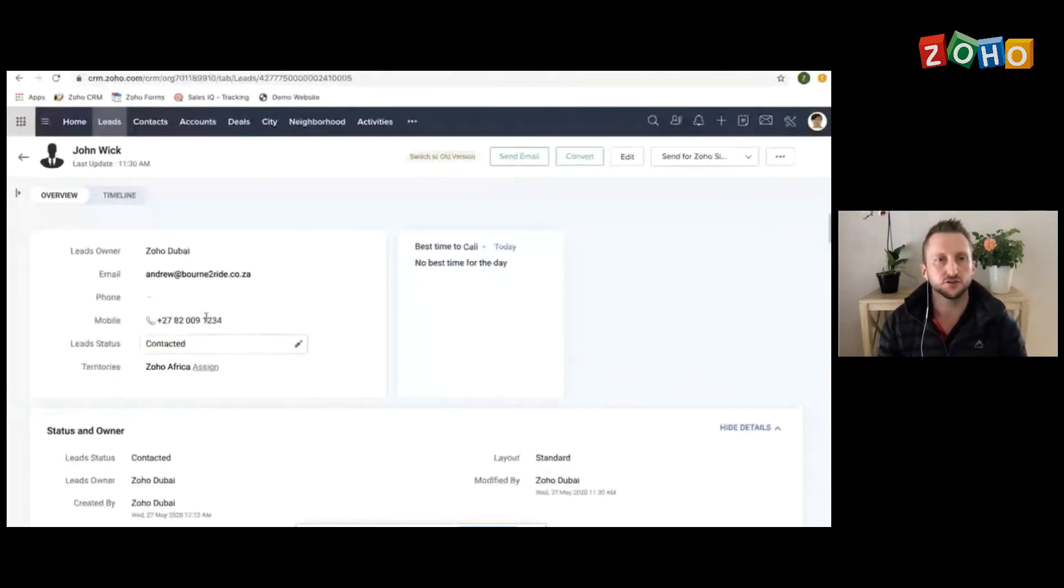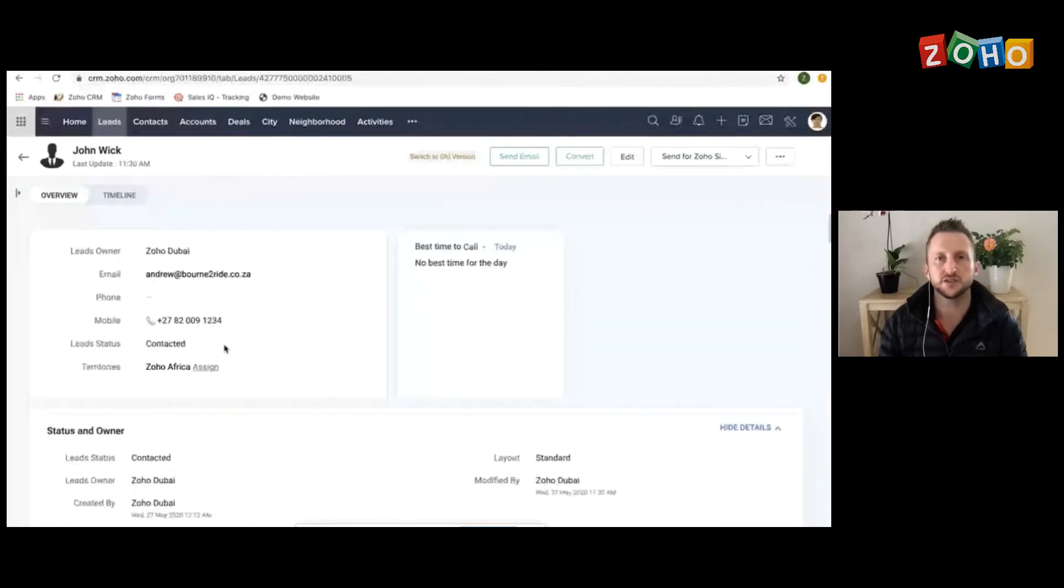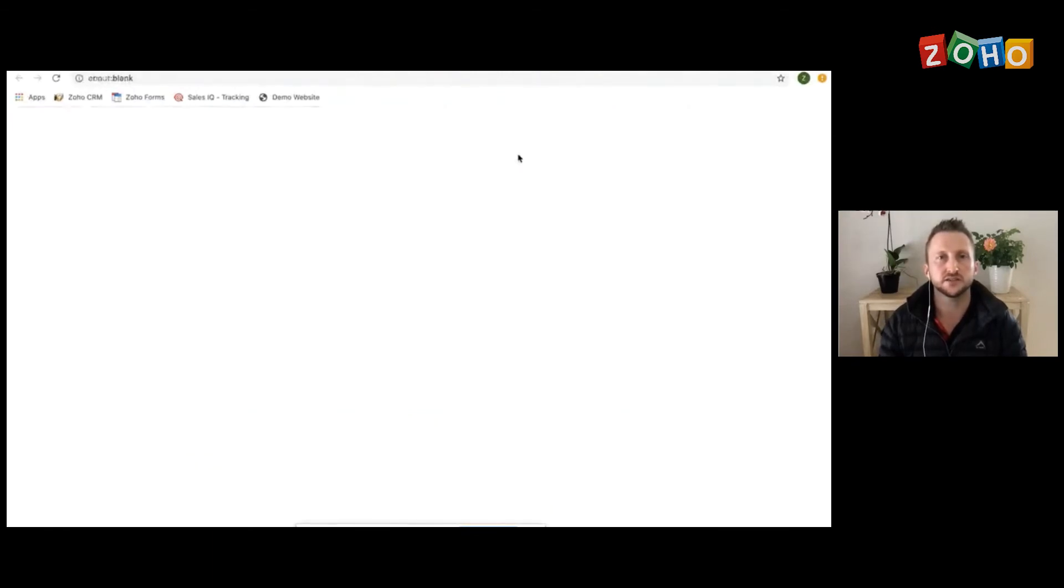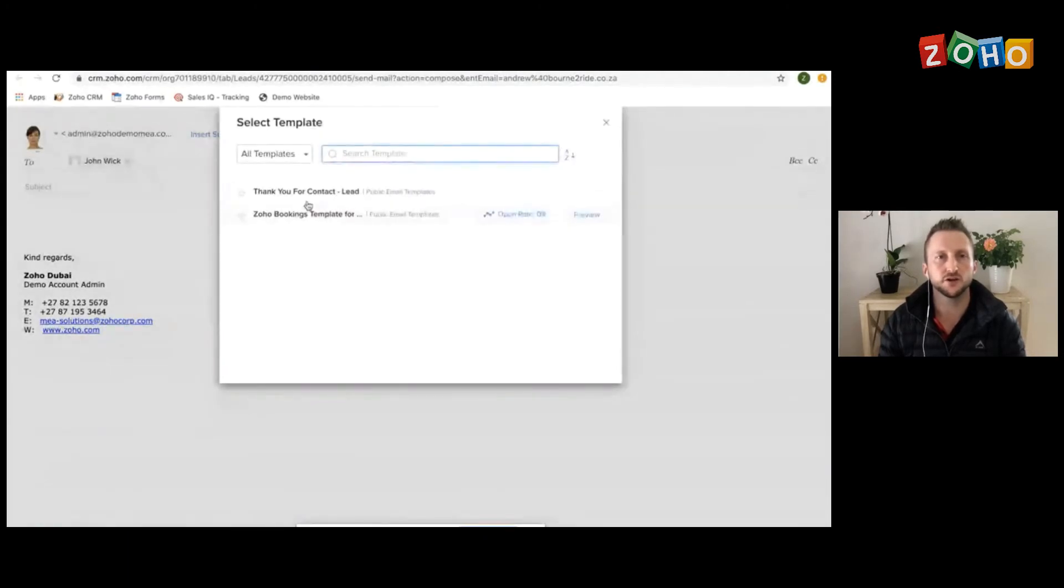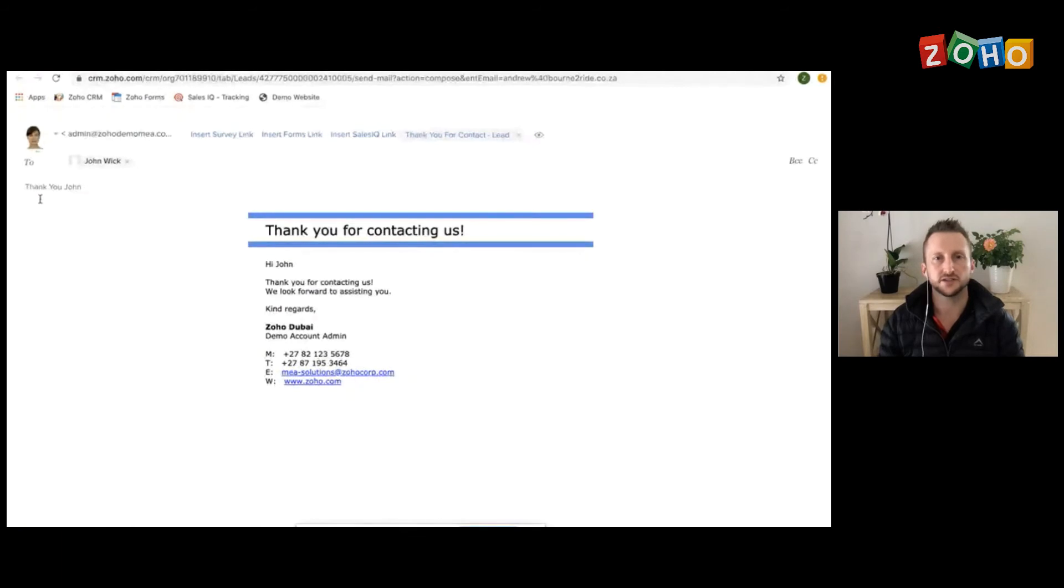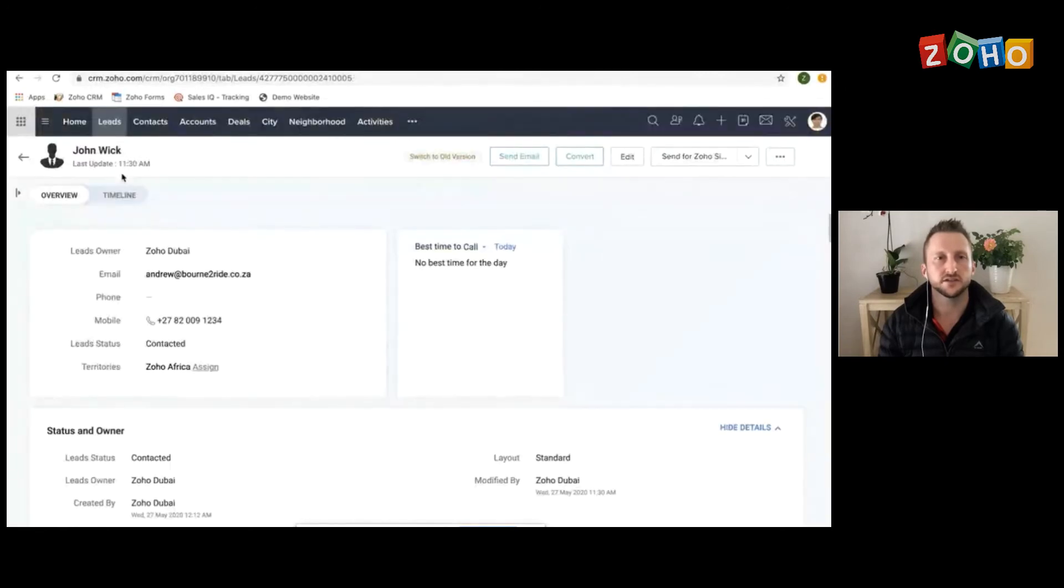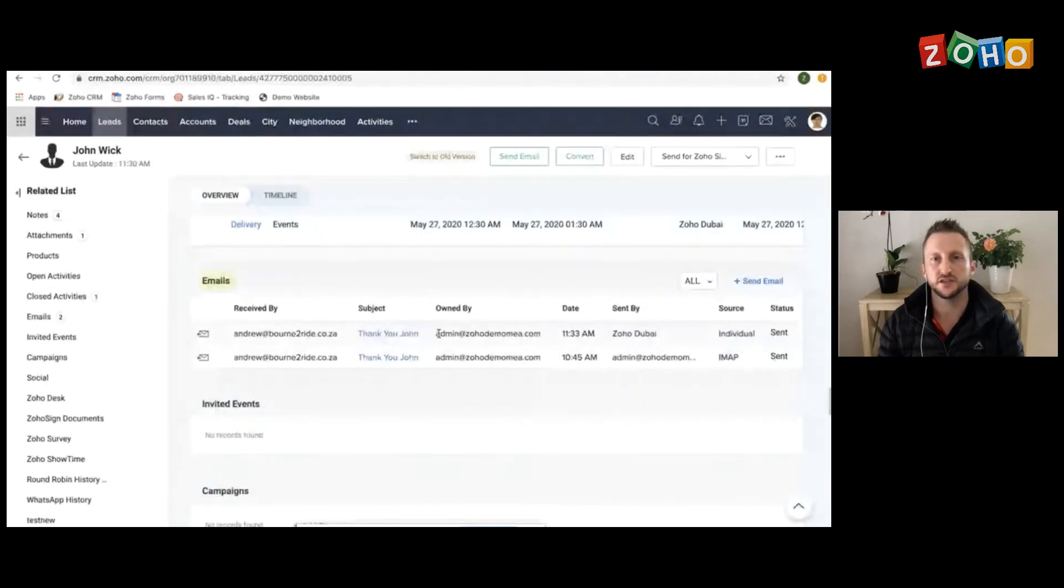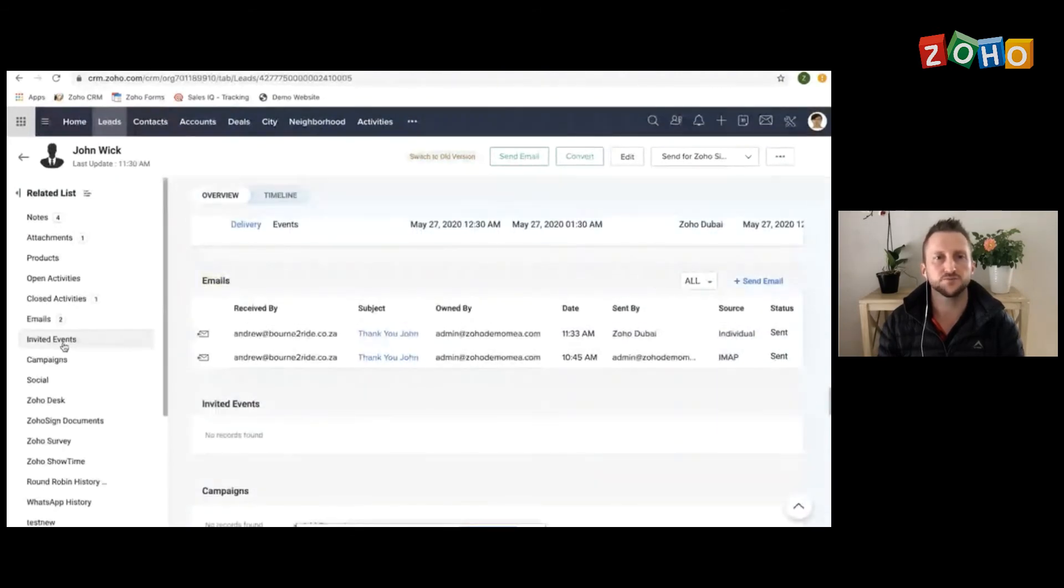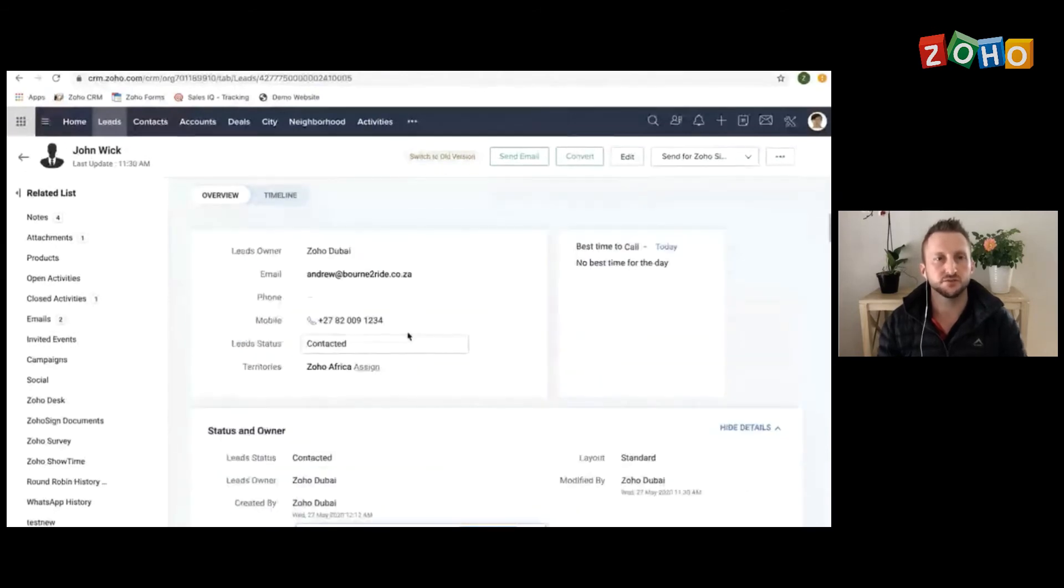And here you've got your mobile information, your email address, and it's very simple and easy. If you want to send an email, you quickly send, send email. You can use the templates, you can make your own templates. So thank you for contact. And you can make a nice little template email that goes straight off to John Wick. Just like that and it's sent. Those emails will be shown in the related list over here. So you'll see here the emails were sent. So it's a really, really, really good system. You've got lots of information in one place.